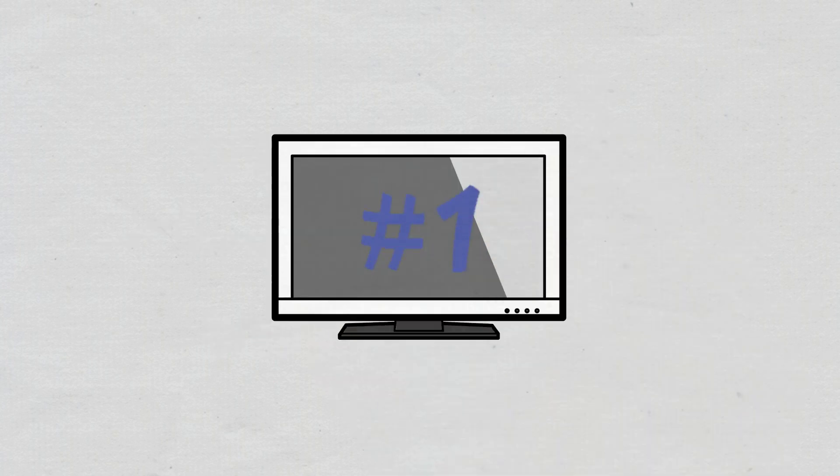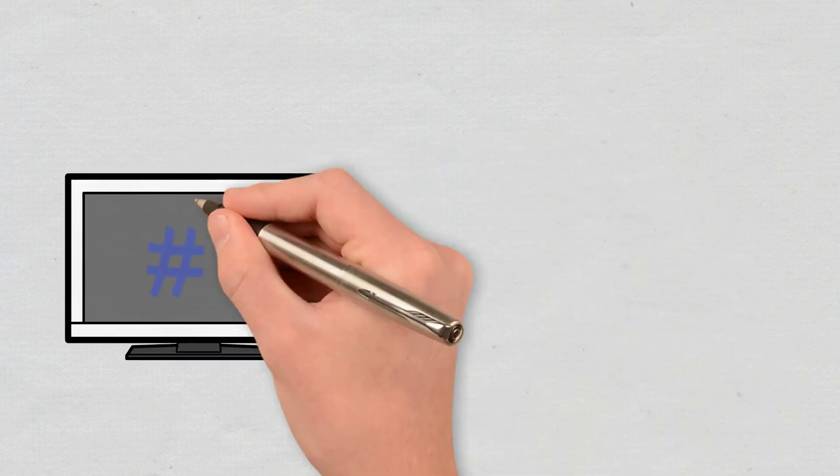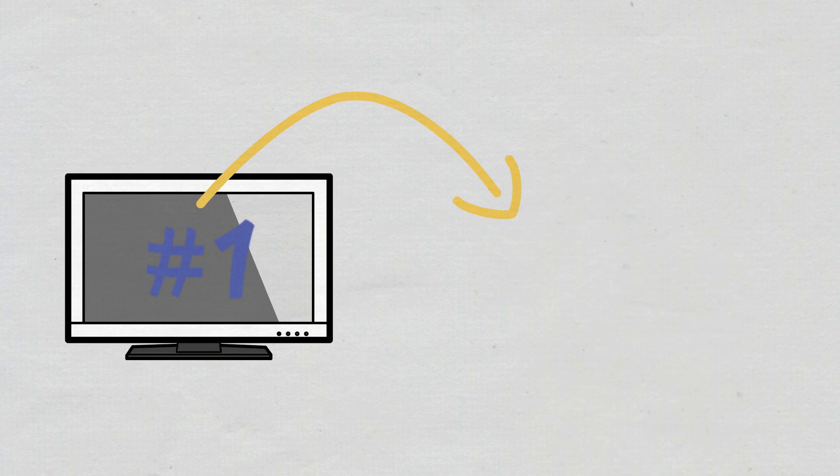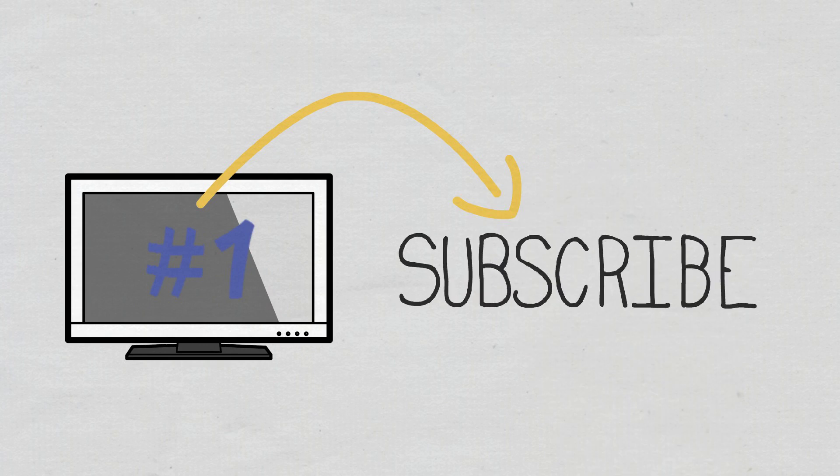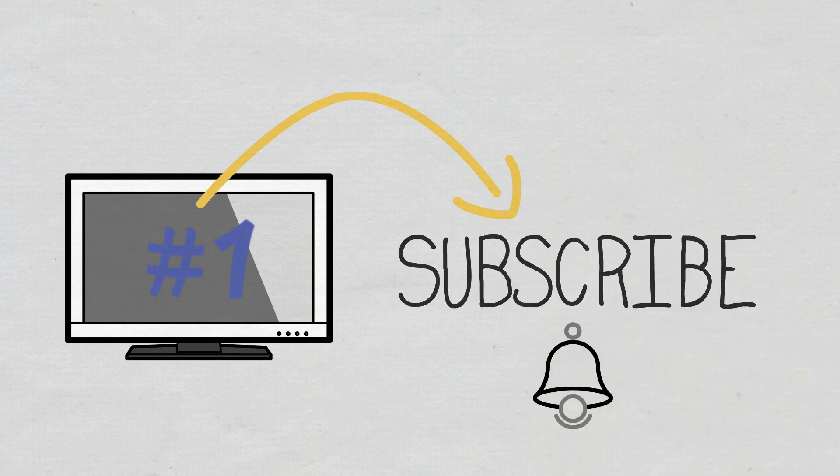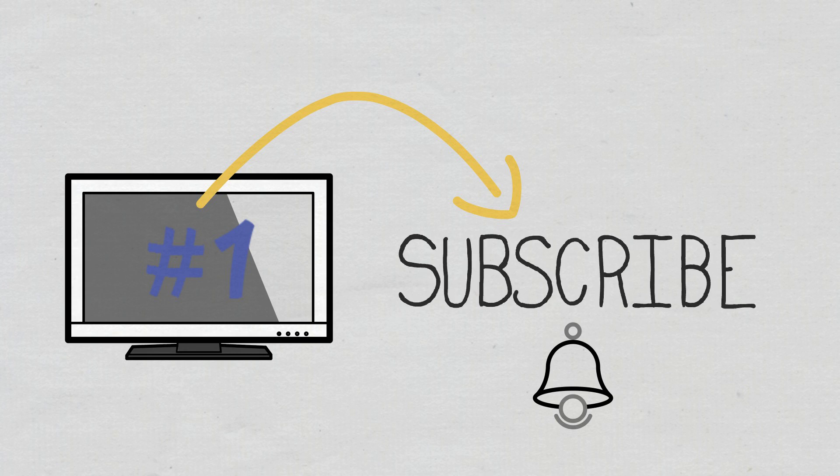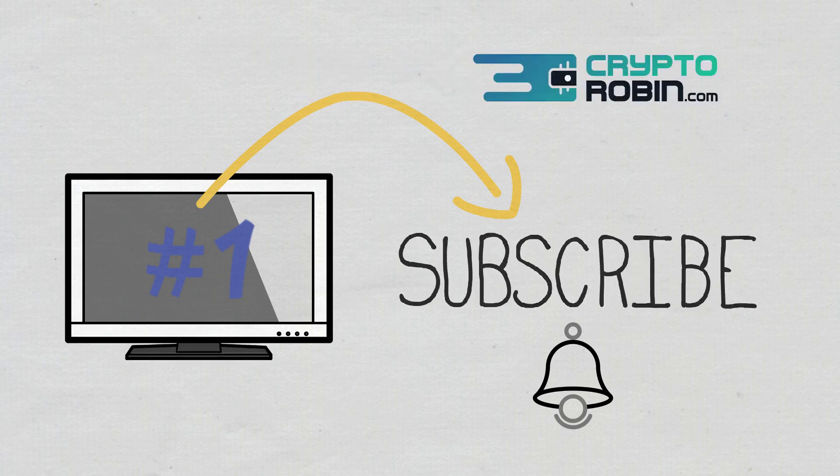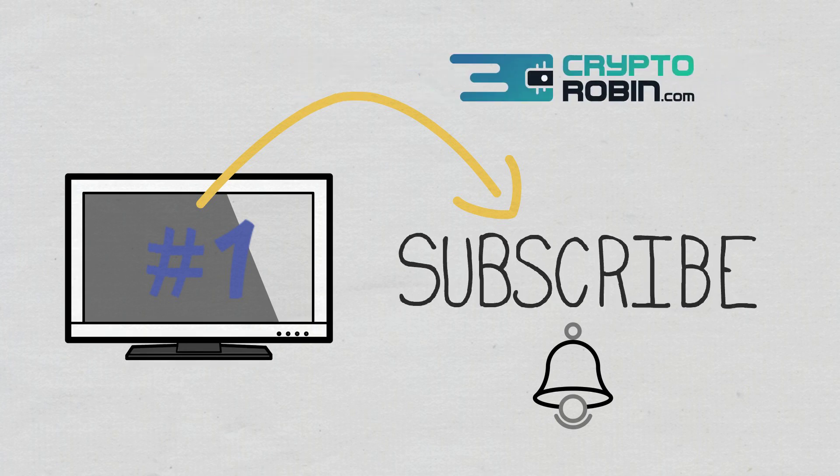Before that, though, if you are interested in being the first to find out when we publish a new video, don't forget to subscribe and turn on notifications. For the latest news and reviews of the crypto space, you can also find us on our other YouTube channel, CryptoRobin.